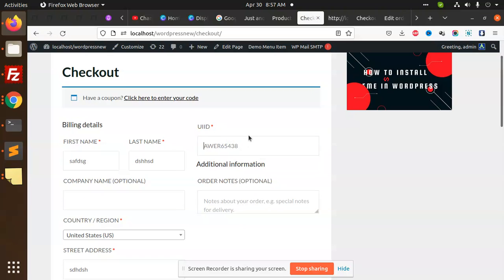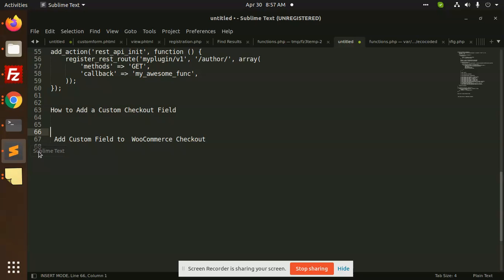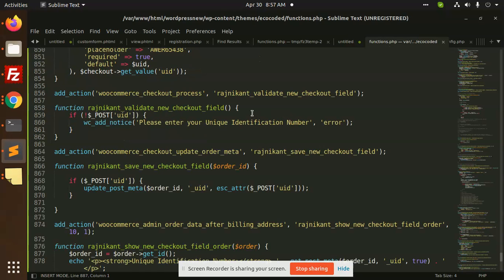How to add this? Go to the functions.php.